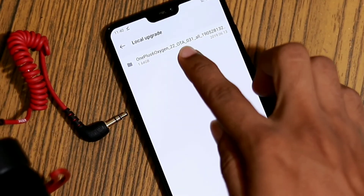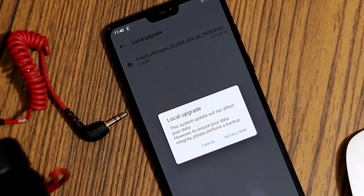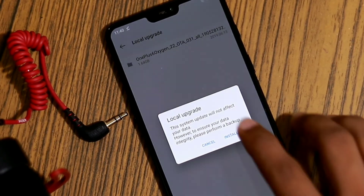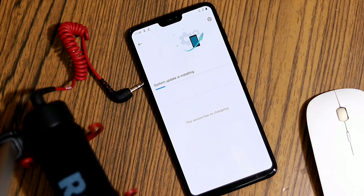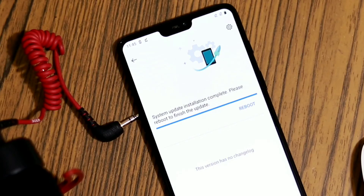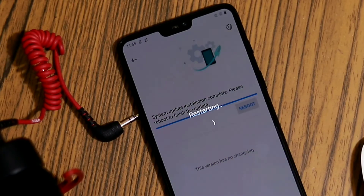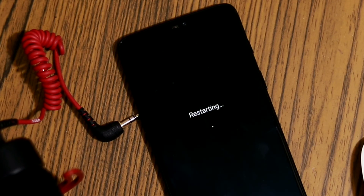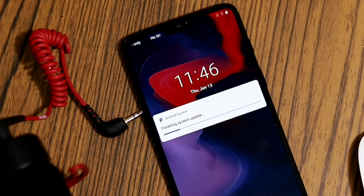Finally, to install OxygenOS on your OnePlus device, tap on the file name and select Upgrade Now when prompted. As soon as you do that, the installation process will begin. When everything is completed, reboot and your Android device should now be running the updated OxygenOS.